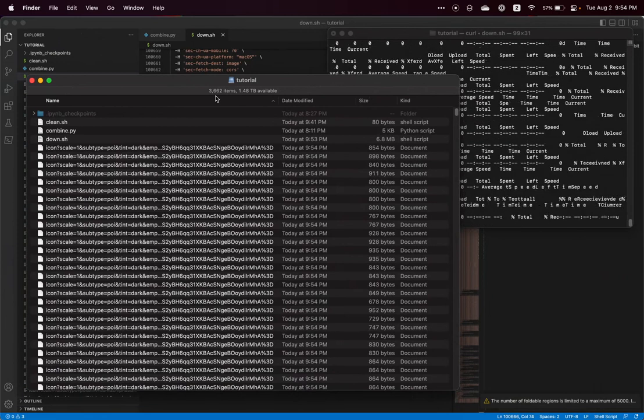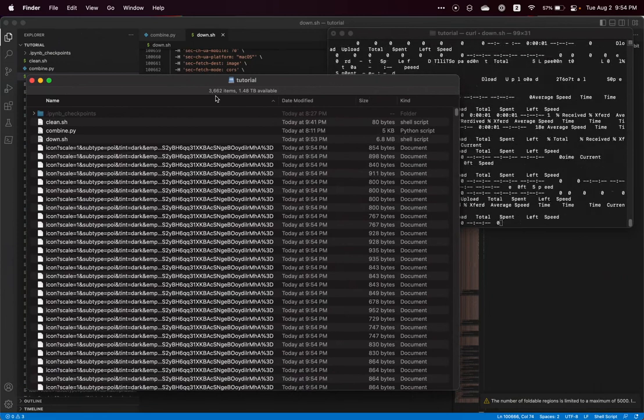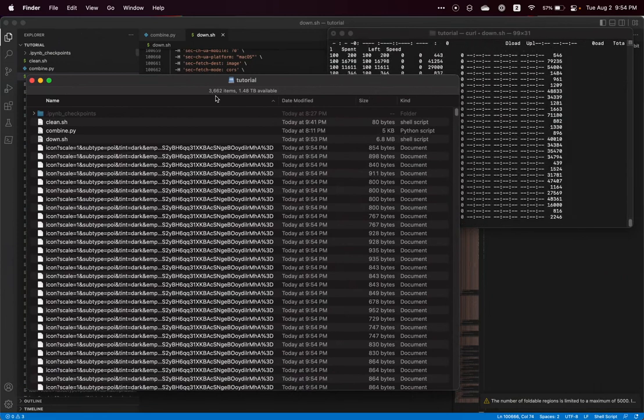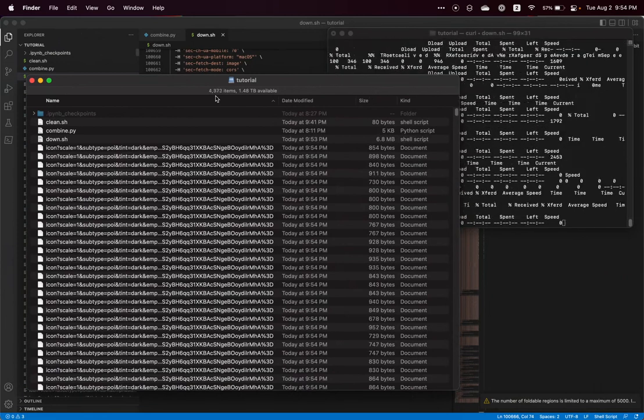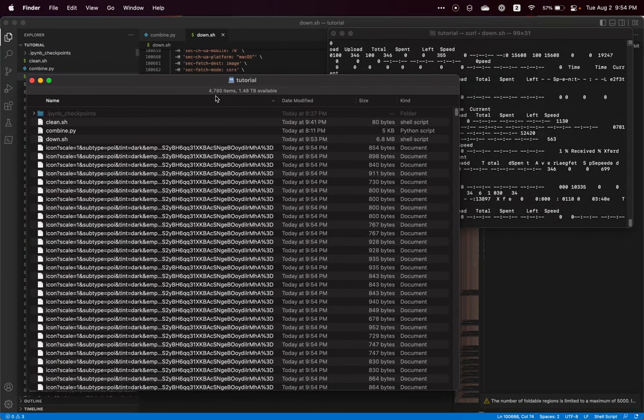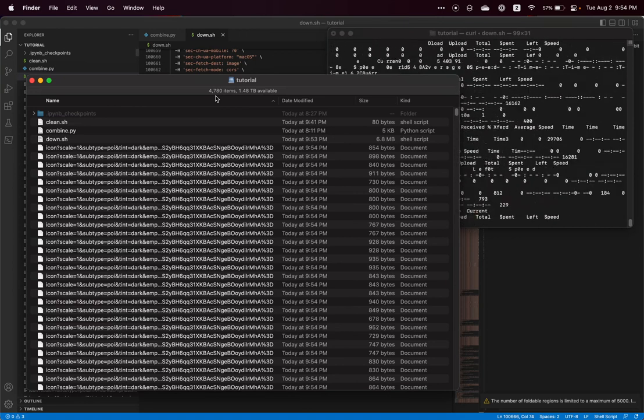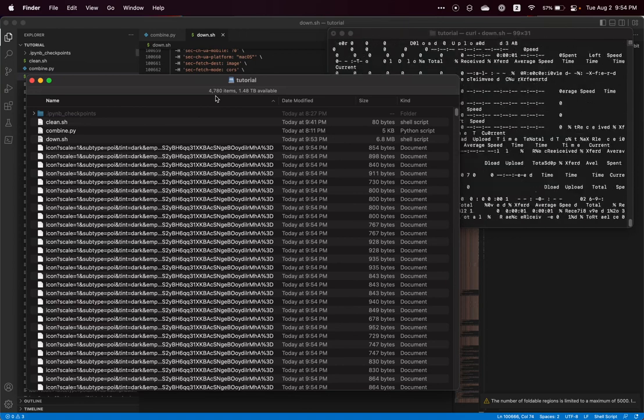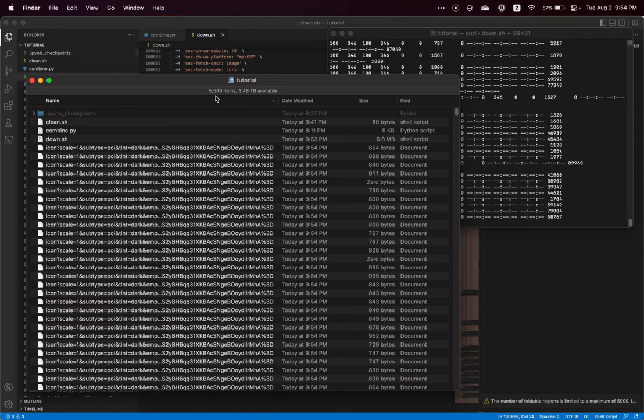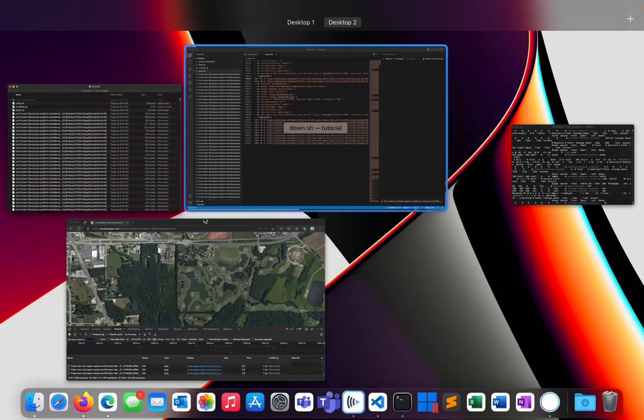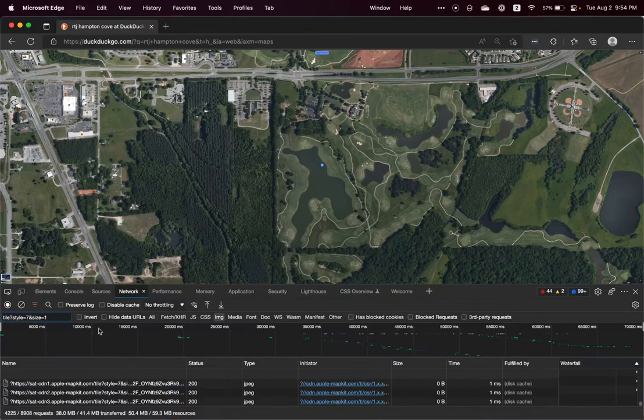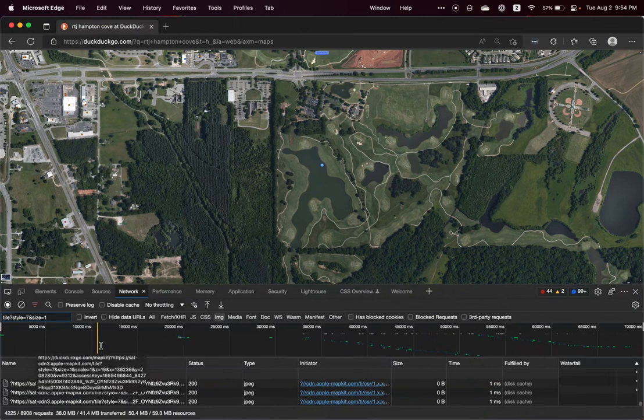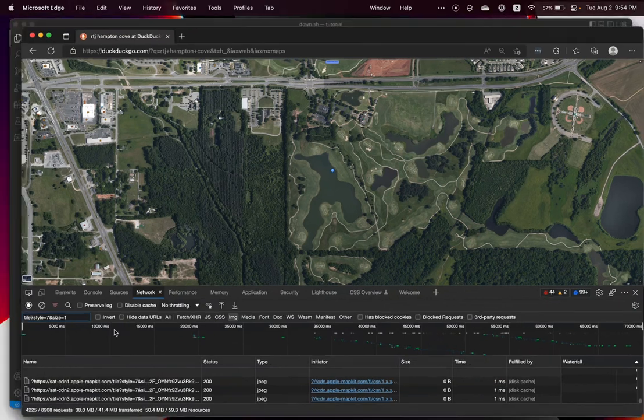So the larger your course and the more you have to scroll around, the more requests you're going to have and the longer this process is going to take. And if you want to see how many total requests that you're going to have, you can go back over to Edge and see down here that we are going to download 8900 or so files.